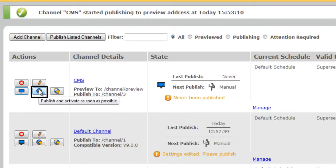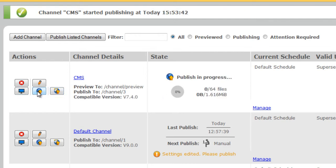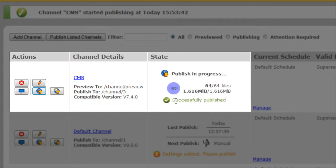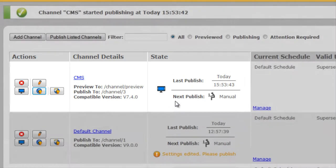We can publish and activate as soon as possible, or publish and activate later. In this example, we're going to publish as soon as possible. We then see the publish in progress with the files being published, and then we see that the content has been successfully published.